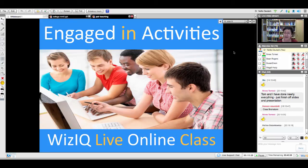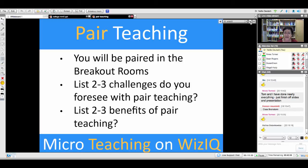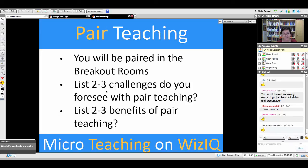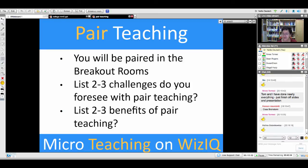We're going to start doing an exercise. This is what you will do: you will be paired in the breakout rooms. You will list two to three challenges that you foresee with pair teaching, and then two to three benefits of pair teaching. Get that information down — you may want to write it down or add it to your phone.